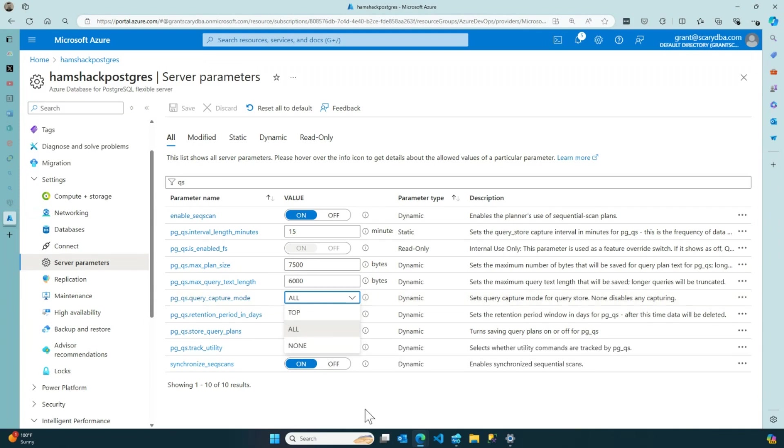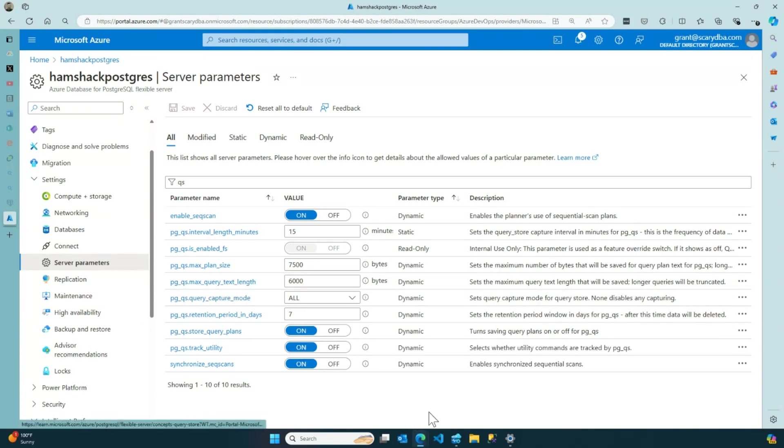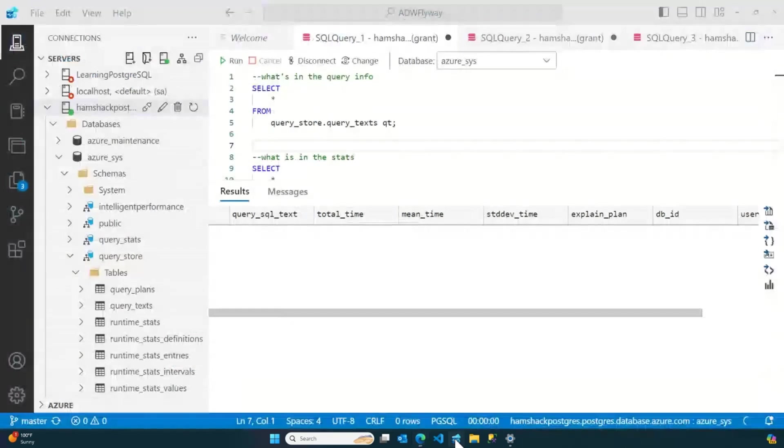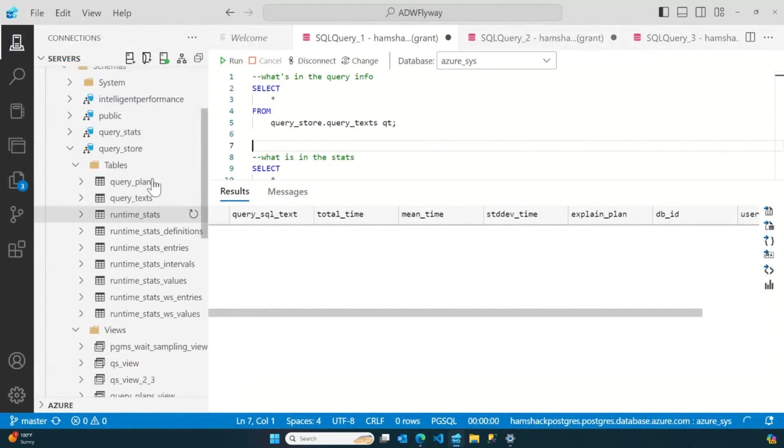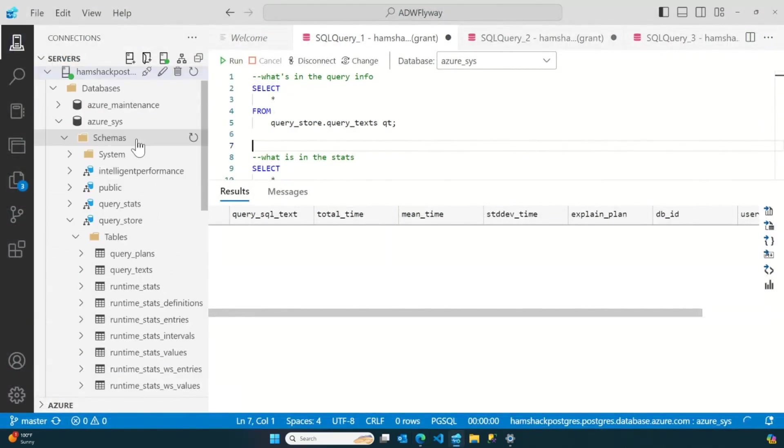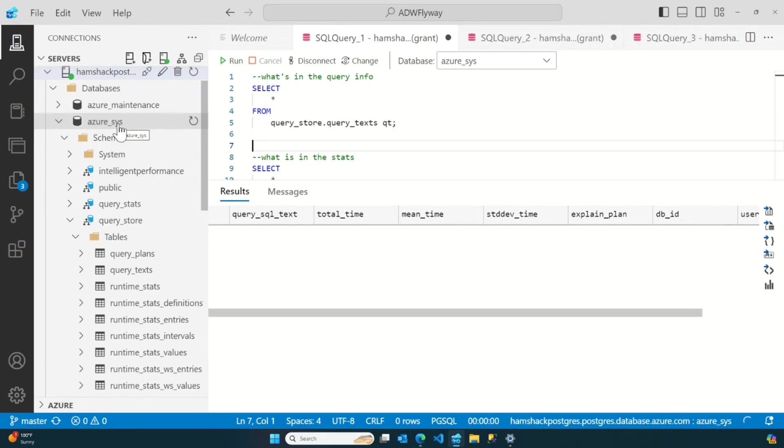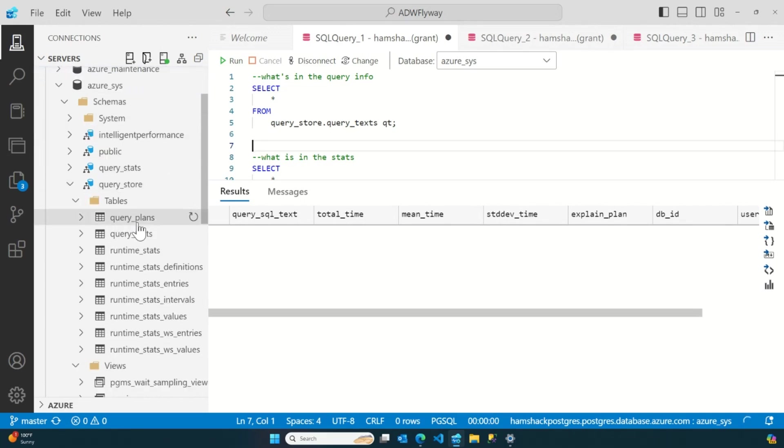Cool. You can control it all the way, but then it gets fun. Here, let's switch over to Azure Data Studio. So, if you look inside of Azure, there's an Azure system database inside of the Postgres instance. And inside there is Query Store.